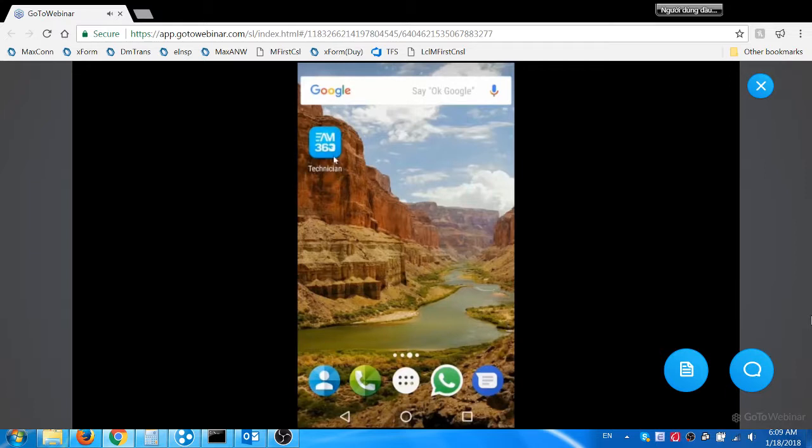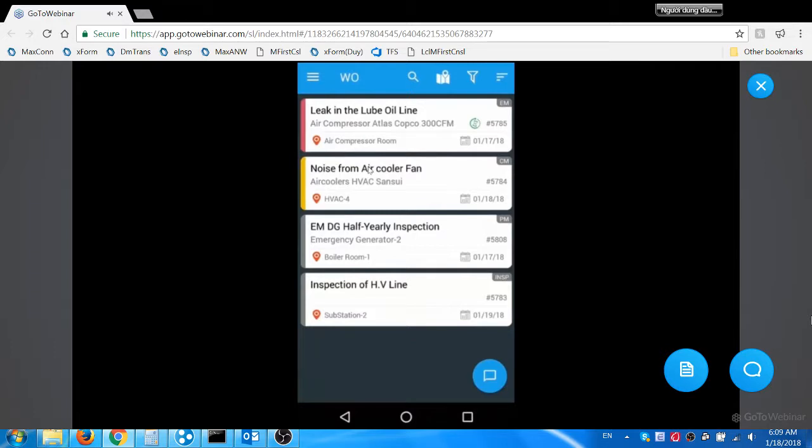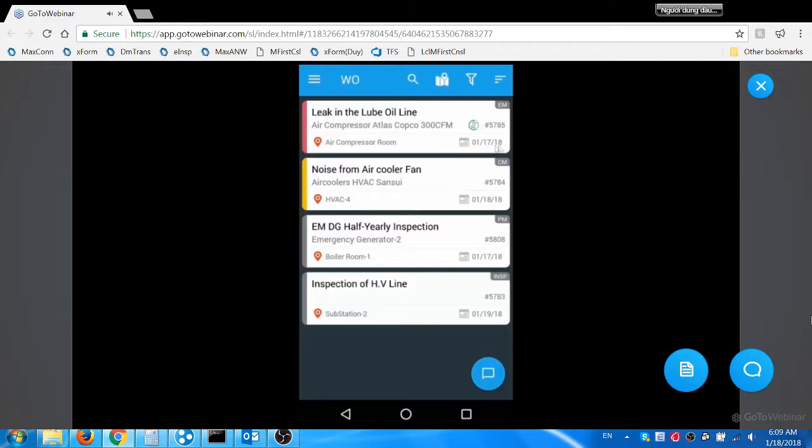Jacob opens EAM 360 mobile app. This is how the app looks from Jacob's mobile device. He views the PM work order and other work orders assigned to him in this list page. He can see work order description, asset description, location details, and the schedule date of the work order. The work order priority is color-coded with red for priority 1, yellow for priority 2, and grey for other priorities.